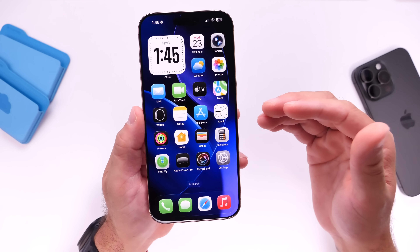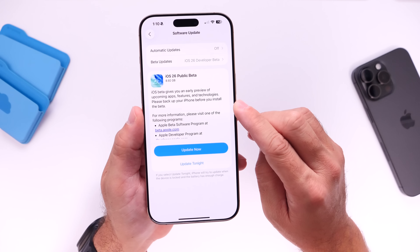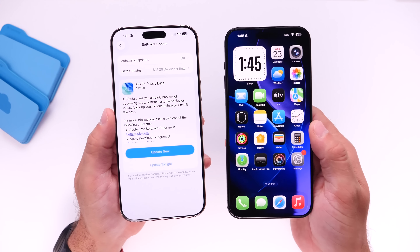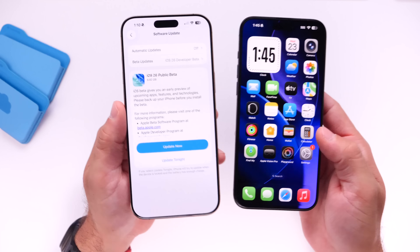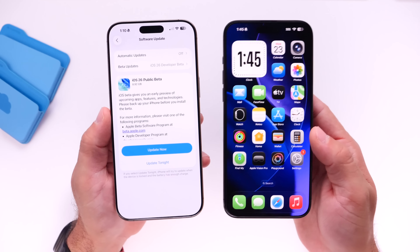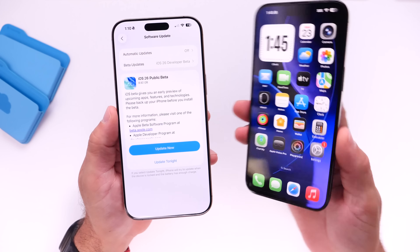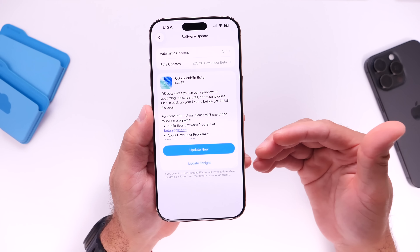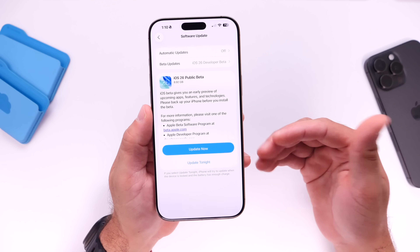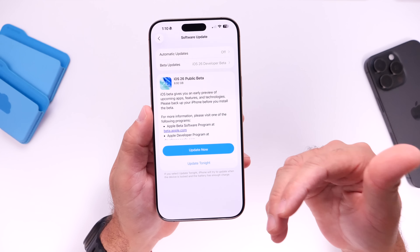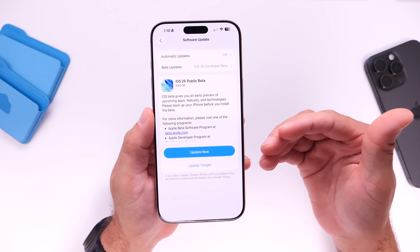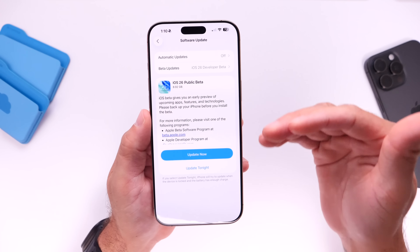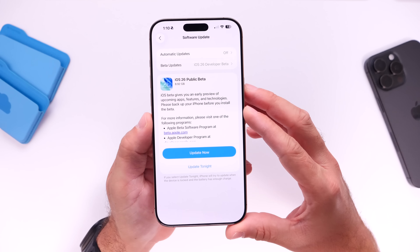Now a common question is: what's the difference between the public beta and the developer beta? Are there features available on one that aren't on the other? The answer is no — both betas are identical. The only reason this one is called the public beta is because it comes about a month and a half to two months after the developer beta, giving Apple time to sort out the most critical bugs. There will still be some bugs until the official September release, and even with official software there are always bugs.